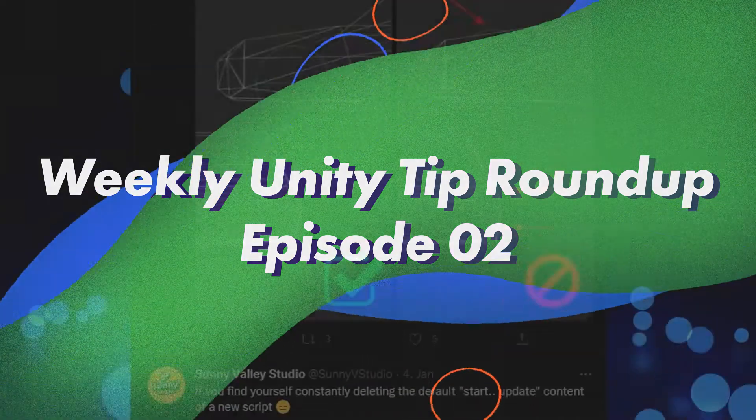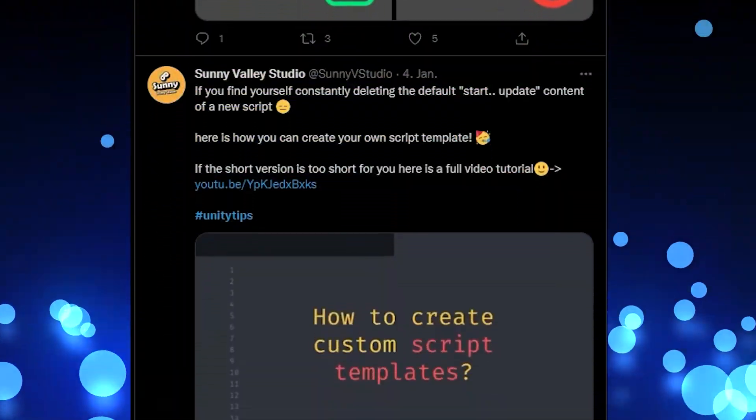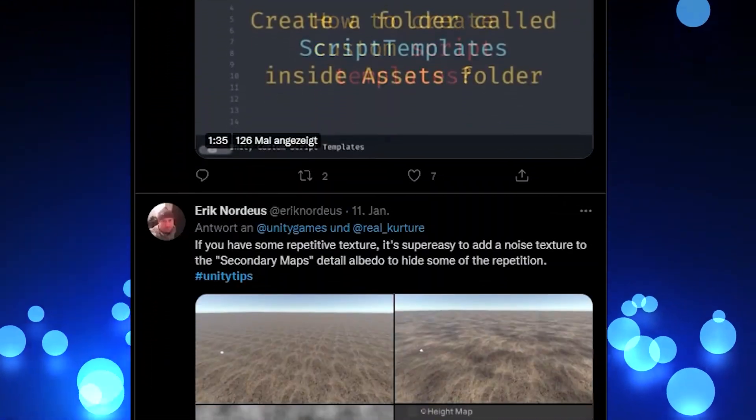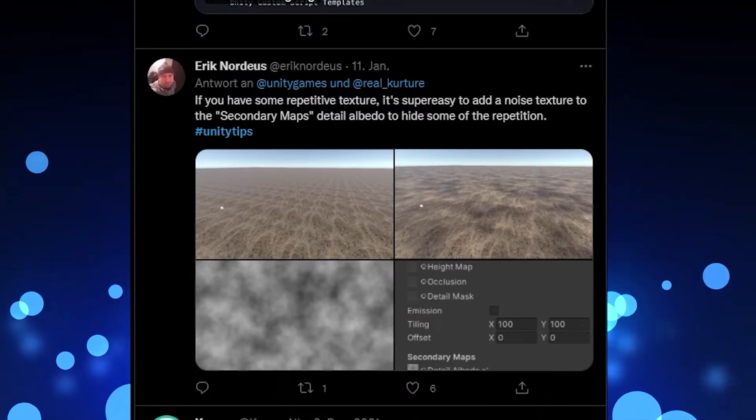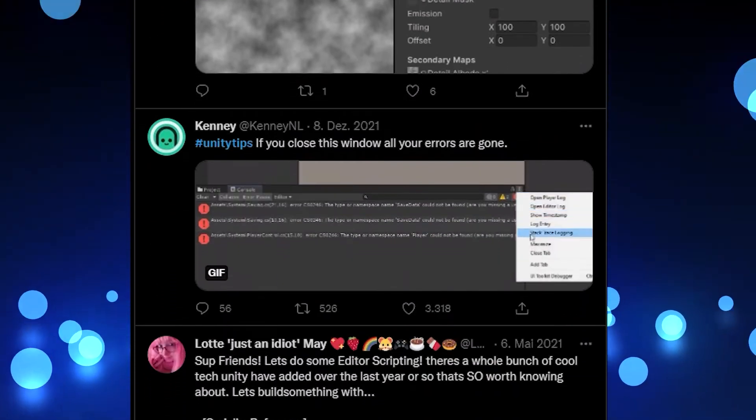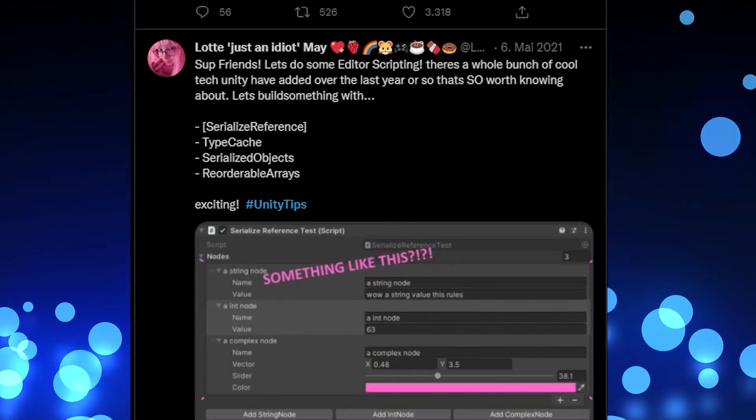Hello and welcome to the second episode of our weekly Unity Tip Roundup, where we take a look at the tweets that are posted or mentioned on or around each Tuesday under the Unity Tips hashtag.